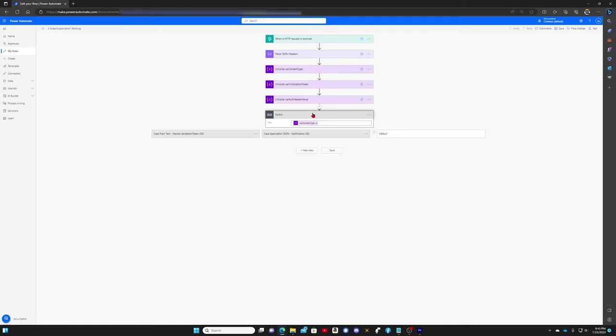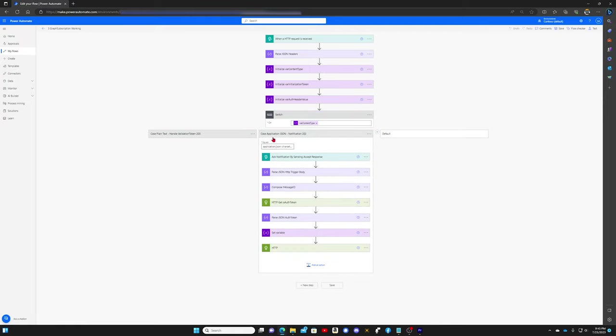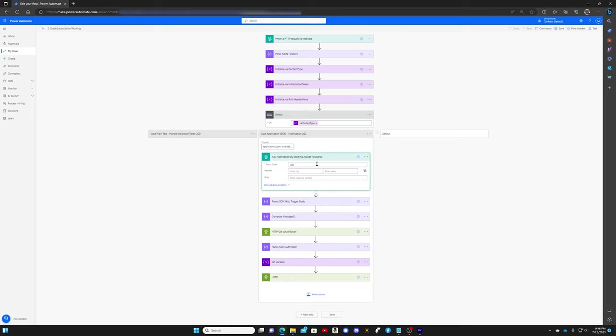If we open the switch statement, we will see that we now have an additional case statement here. This case statement is parsing the content type and looking for a value of application/JSON; charset=UTF-8. This in fact is what will be sent to us, and we need to acknowledge back per the specification with a 202.